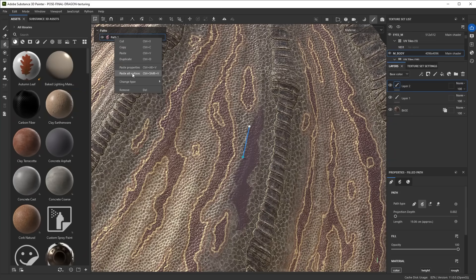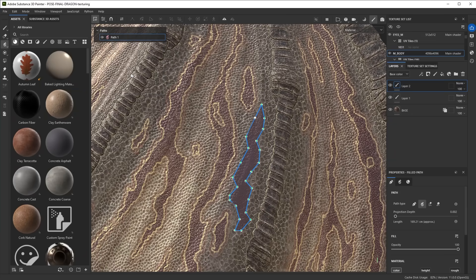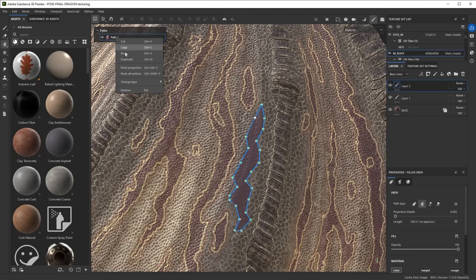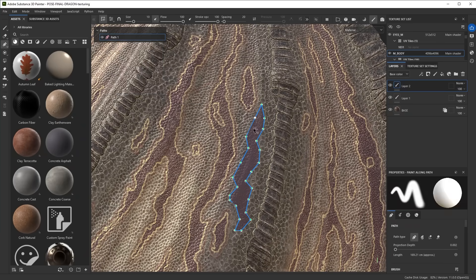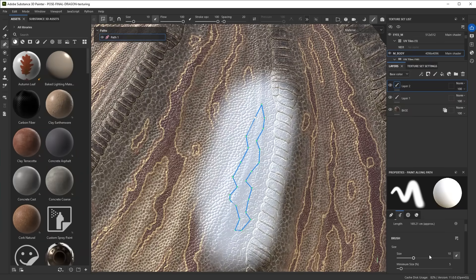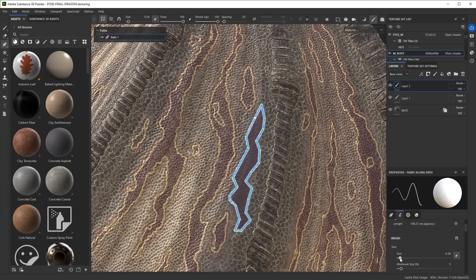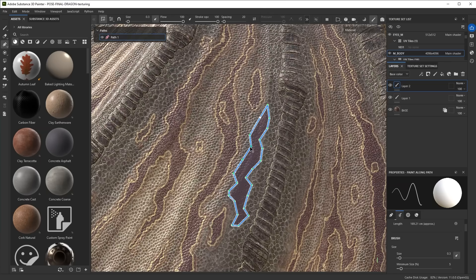But instead of paste I'll say paste all vertices, and this actually pastes the vertices, the actual shapes from the last path into the new one. So that's another way to sync paths. Then again you can obviously change the type to be paint along path and then do the same thing here.